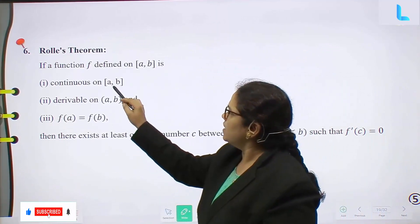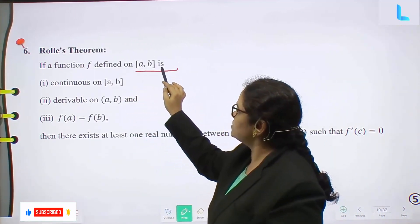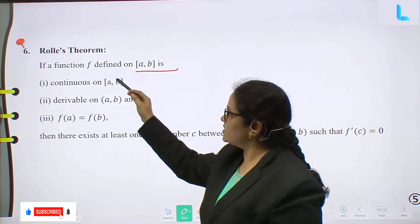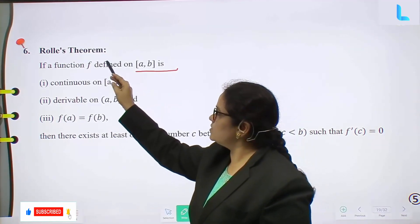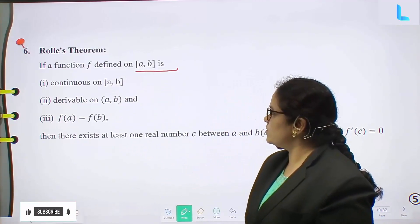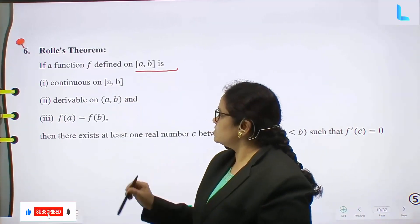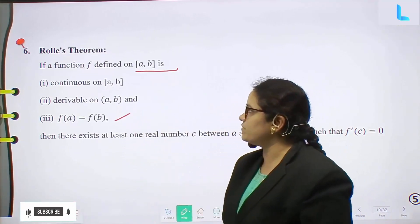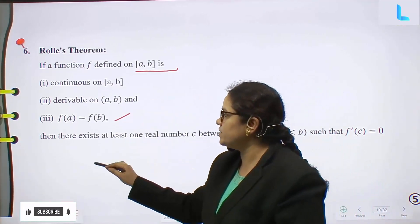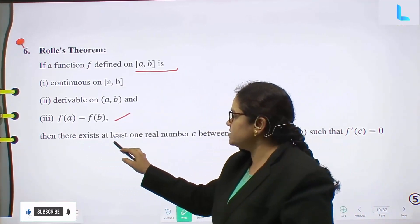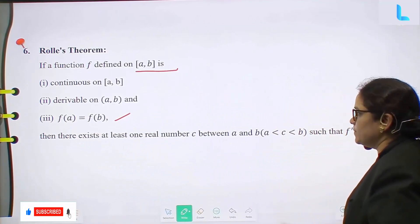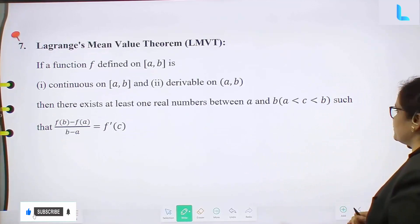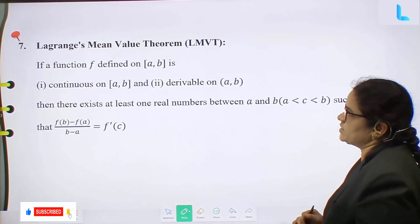Rolle's theorem: If a function f defined on closed interval [a, b] is continuous on the closed interval, differentiable on the open interval, and f(a) equal to f(b), then there exists at least one real number c between a and b such that f'(c) equal to 0.